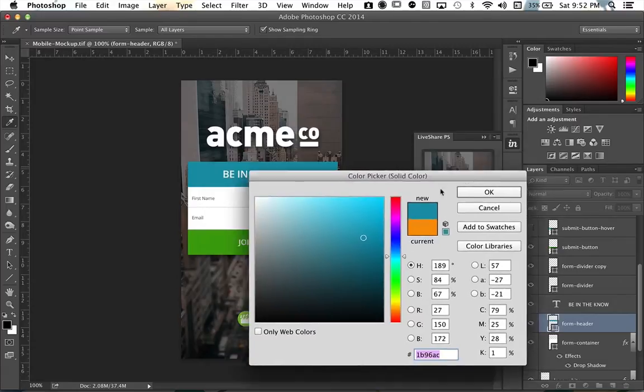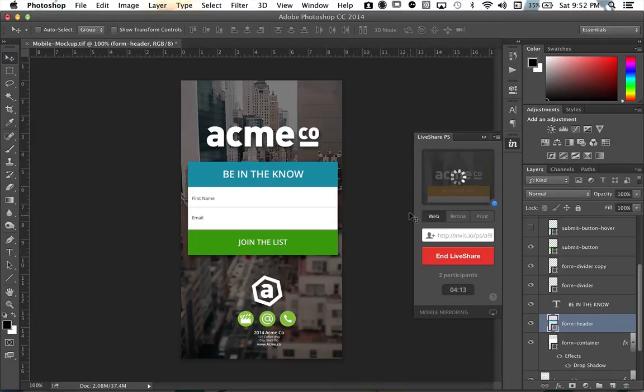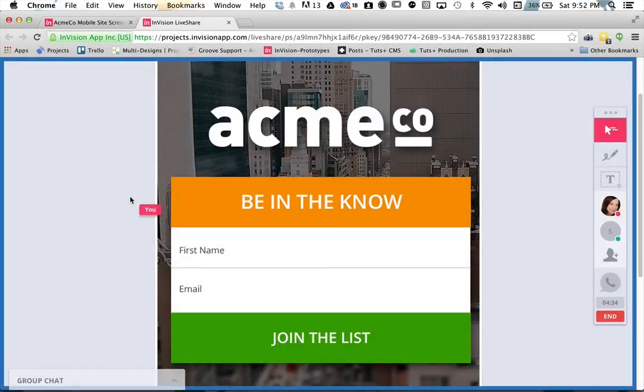There is one feature we are using in InVision — their Live Share Photoshop plug-in — that allows you to essentially stream your Photoshop workspace online with your team and clients immediately and get instant feedback. That does require the latest version of Photoshop CC 2014 and a Mac. So that is the only feature we're discussing that requires a very specific version of Photoshop and setup. Everything else is going to work regardless of what you have and is flexible. So let's go ahead and get started with our first lesson.